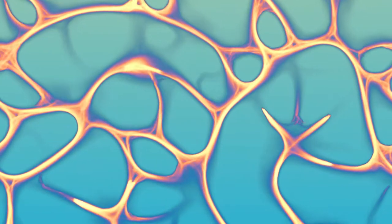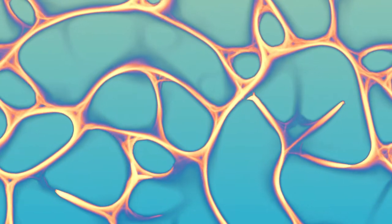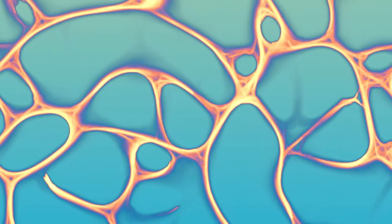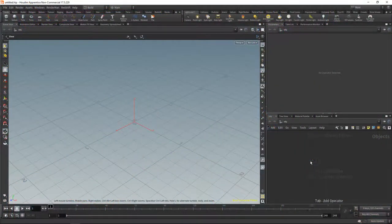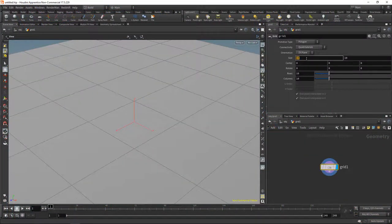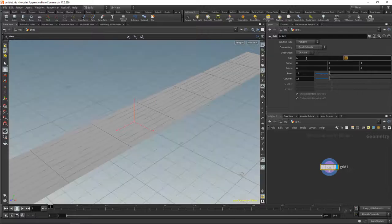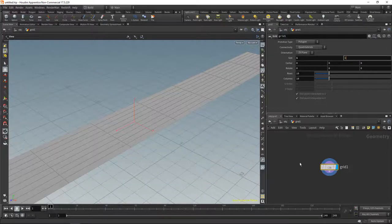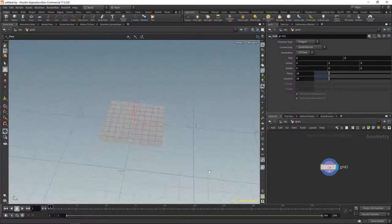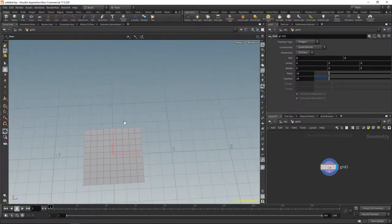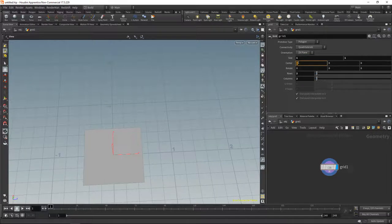The first thing I want to do is create a bunch of particles — that means points. For that I'm going to scatter points on a grid, so let's create a grid first. I want this grid to be one by one units and sit exactly between zero and one in the coordinate system.